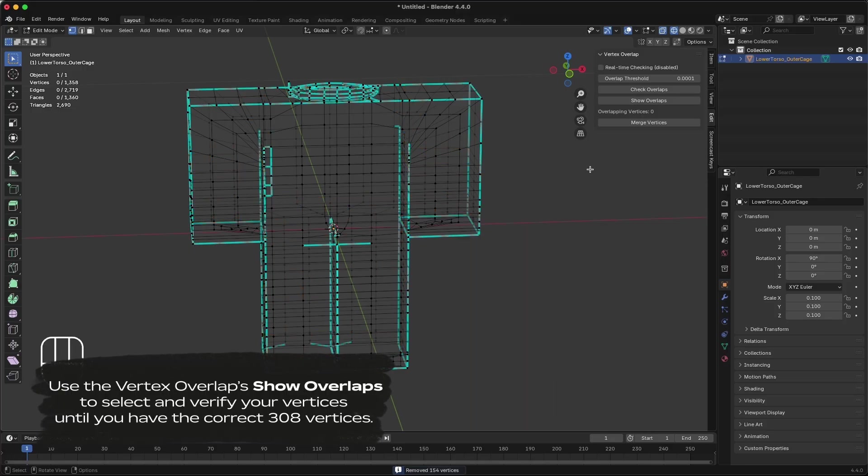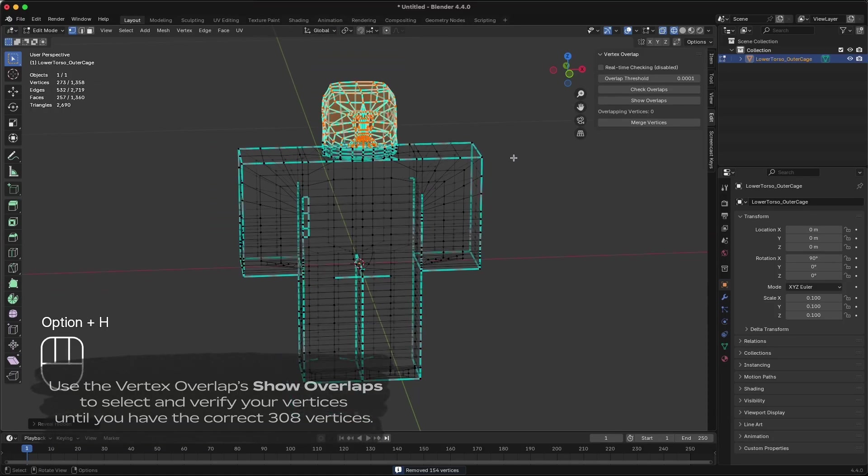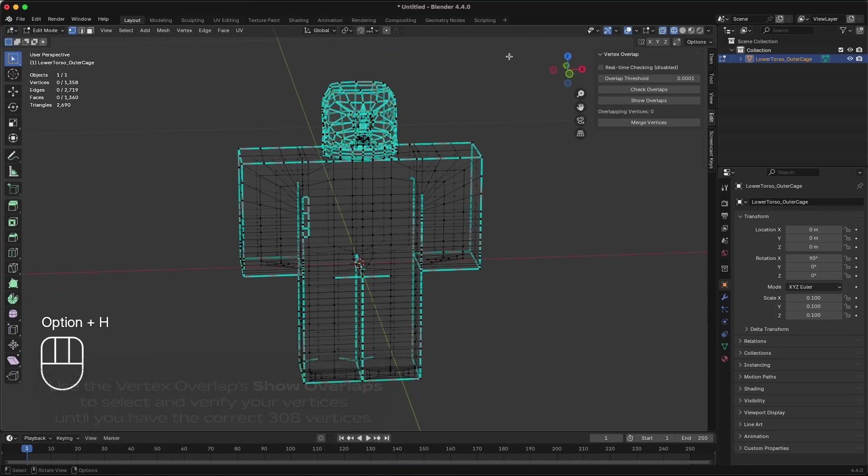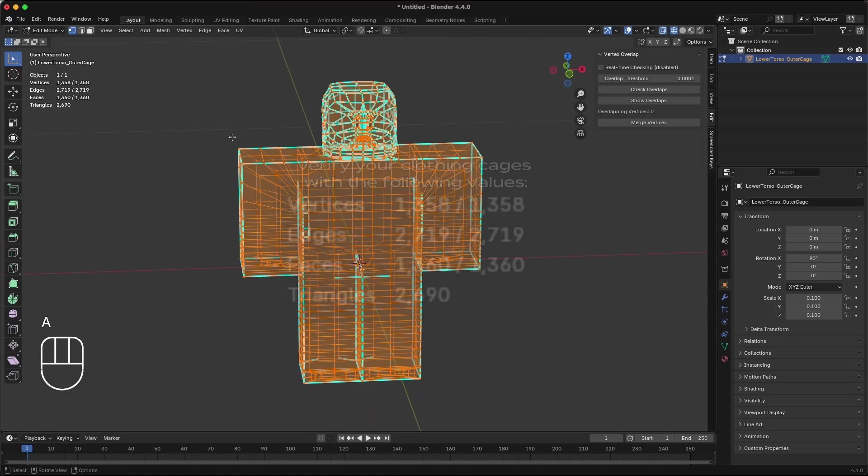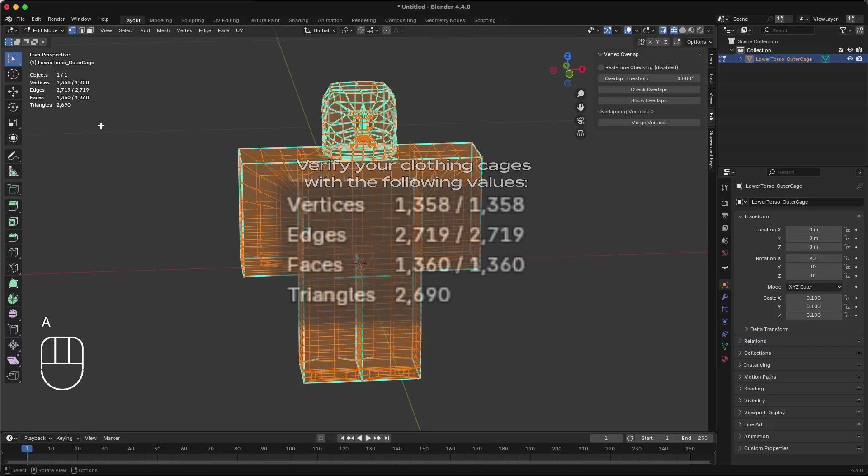Press Alt-H to unhide the head, press A to select all your vertices. Now compare your number of vertices selected with the vertices in this video. This needs to be exact for any clothing cage you use in Roblox, or you may find issues uploading or validating later.